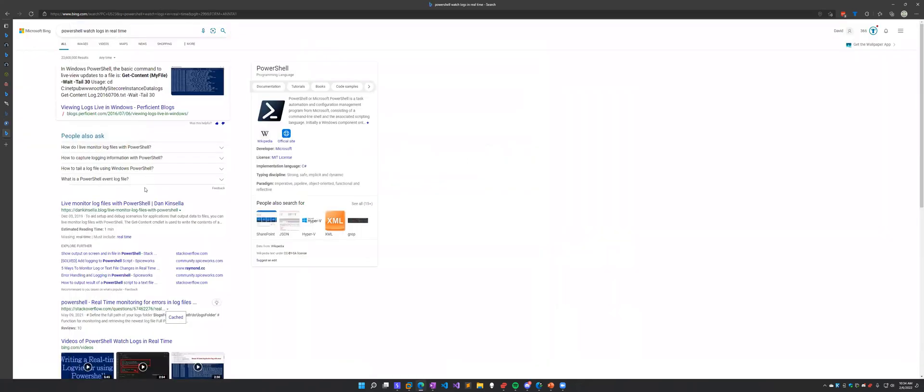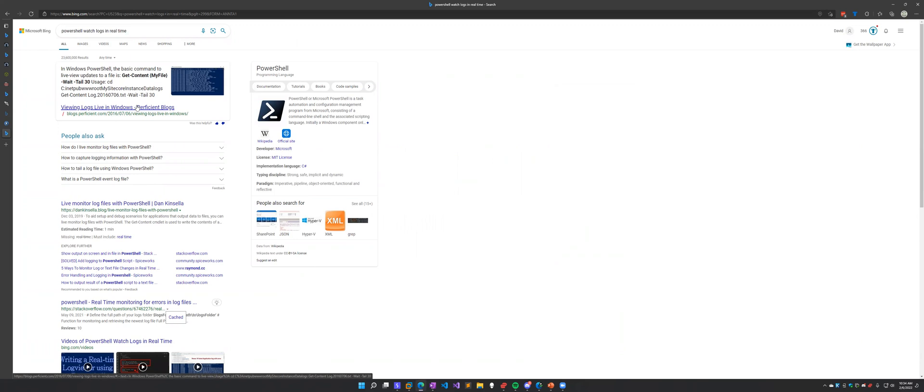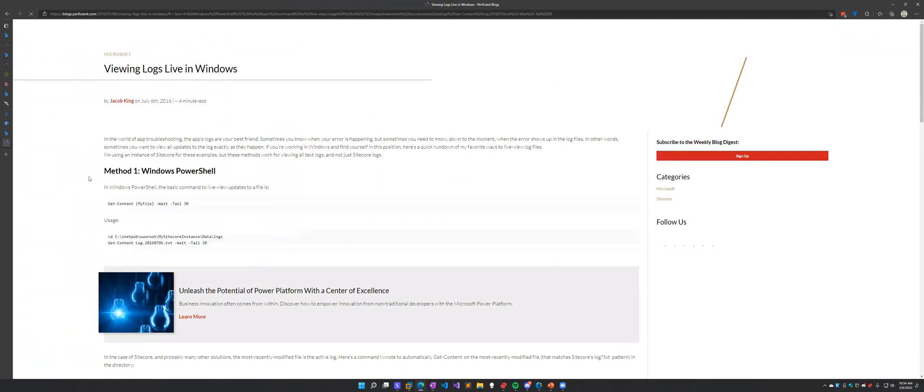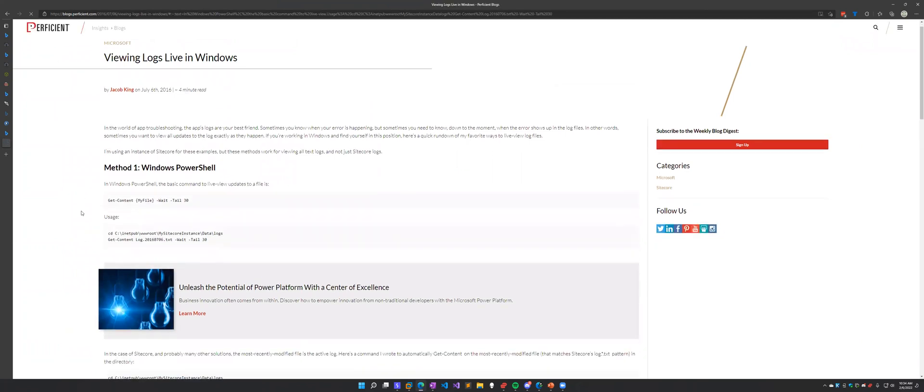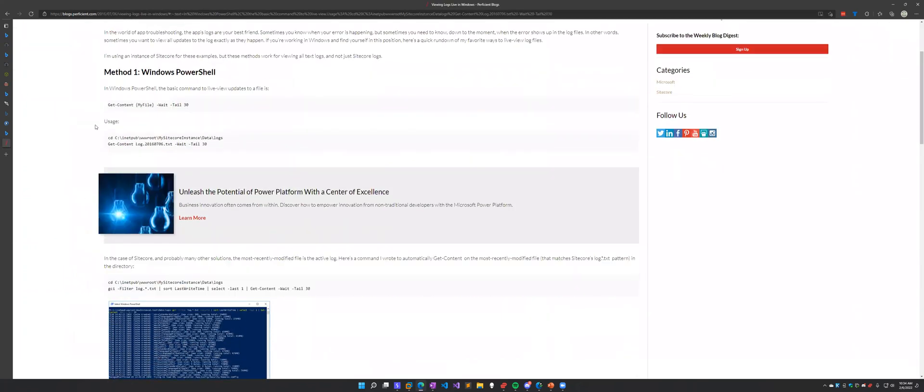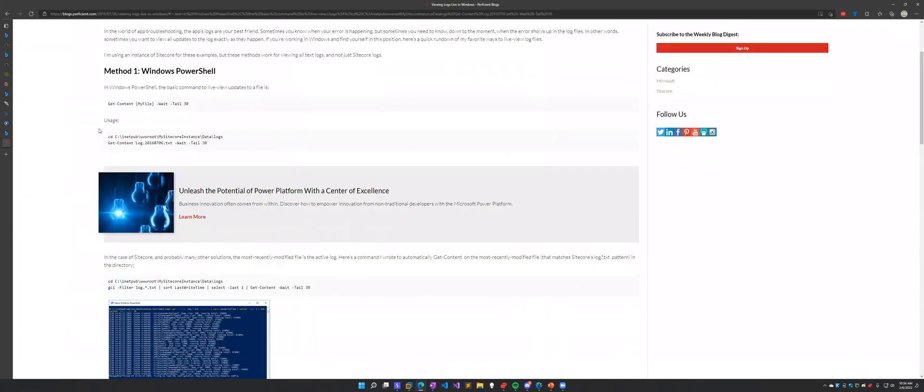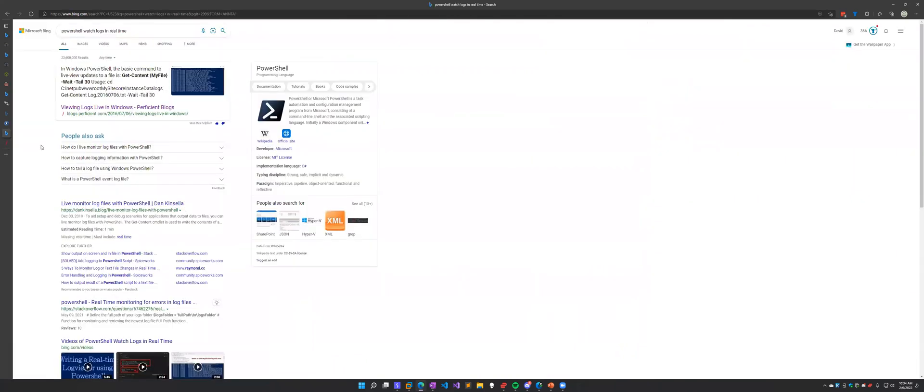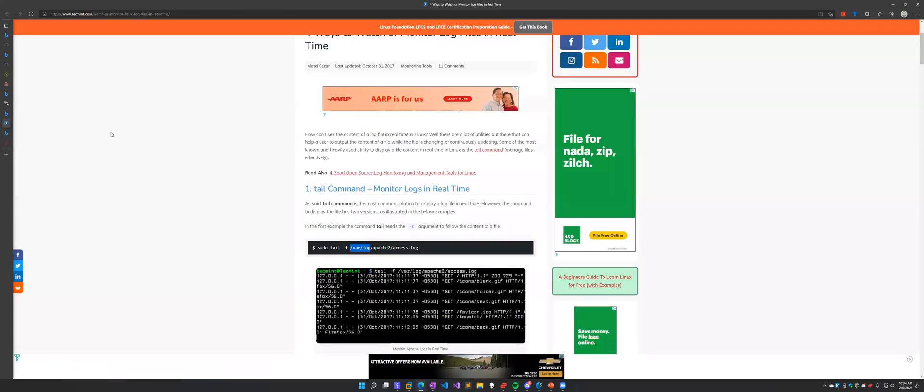So either that's going to be in the web root for say our IIS server, or they are going to be in some other directory in C. But one of the things that I think is really powerful is the ability to actually watch those logs in real time. So let's just kind of take a look at that.